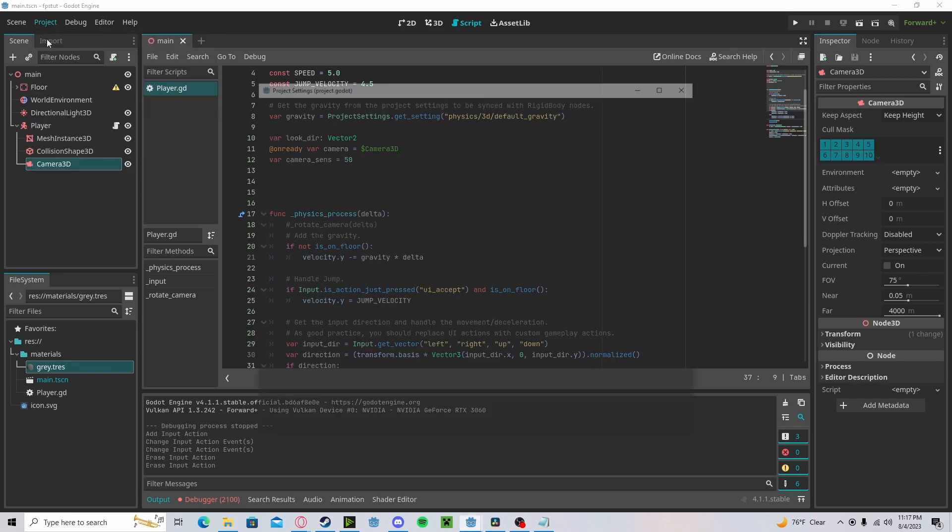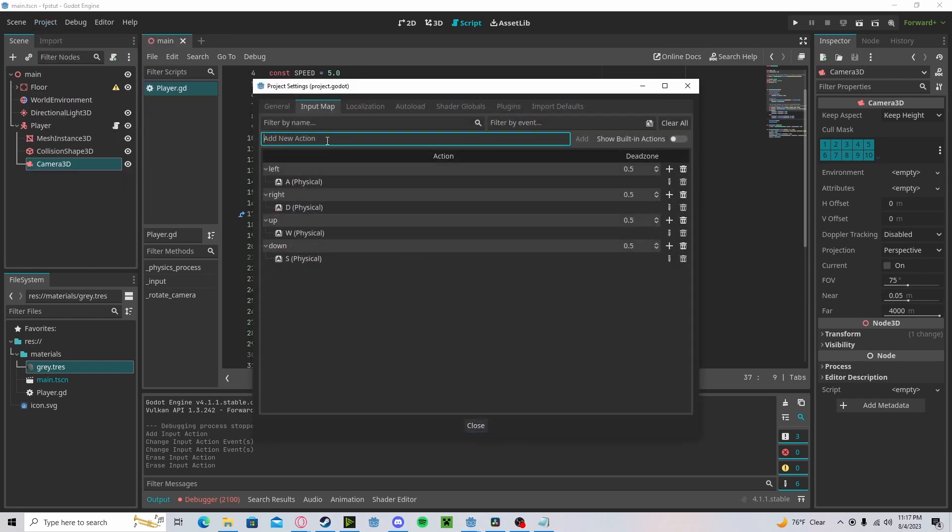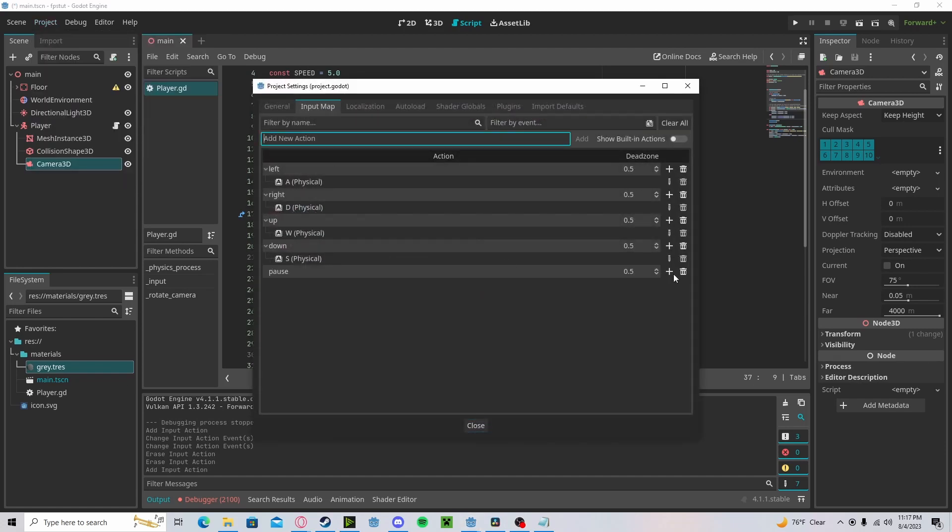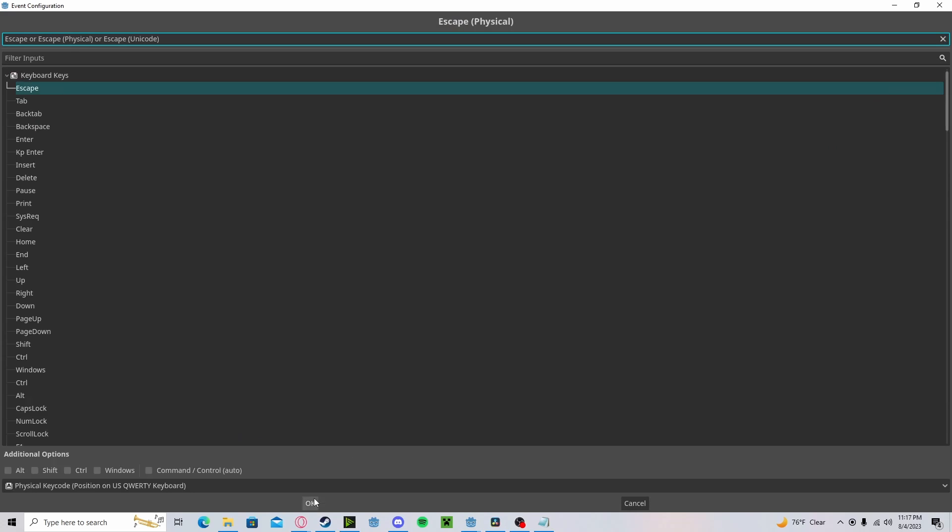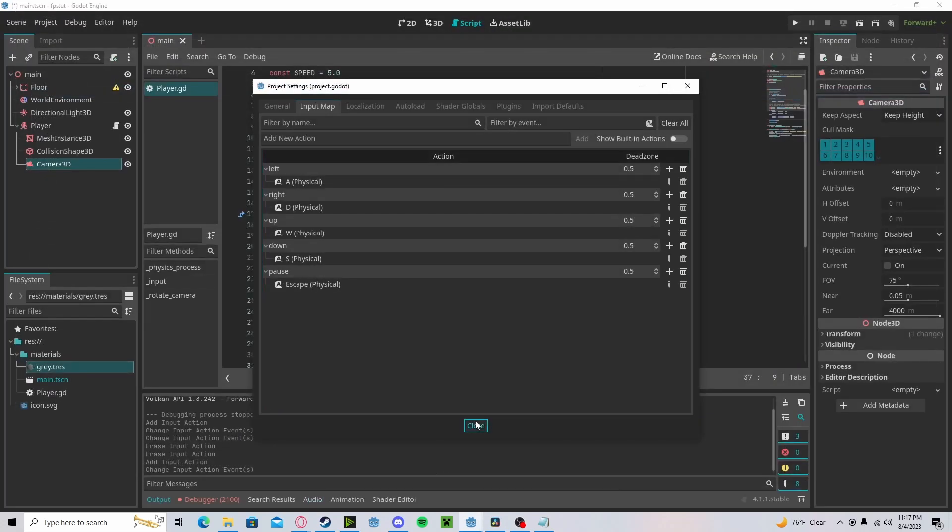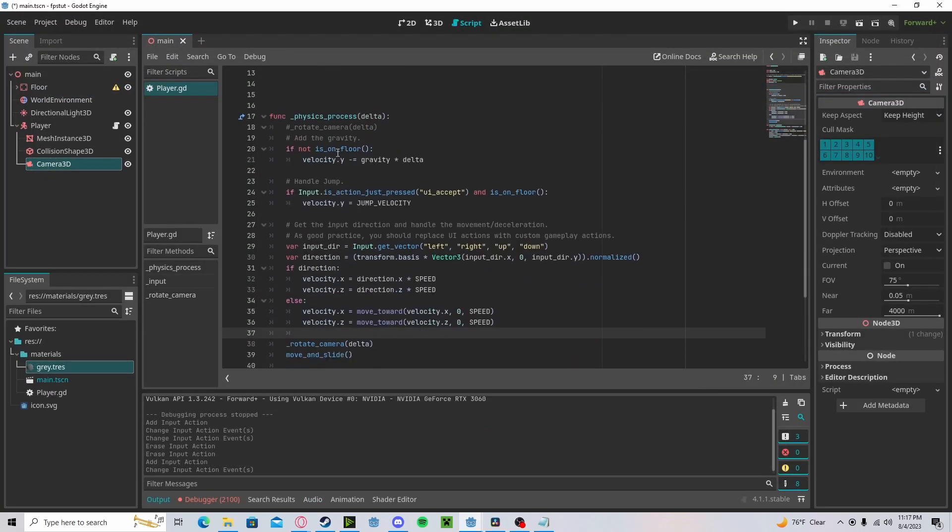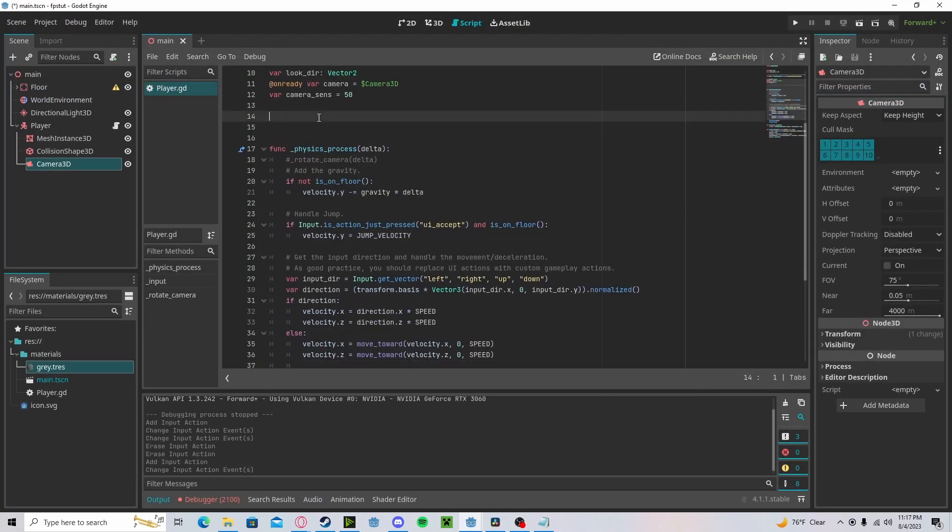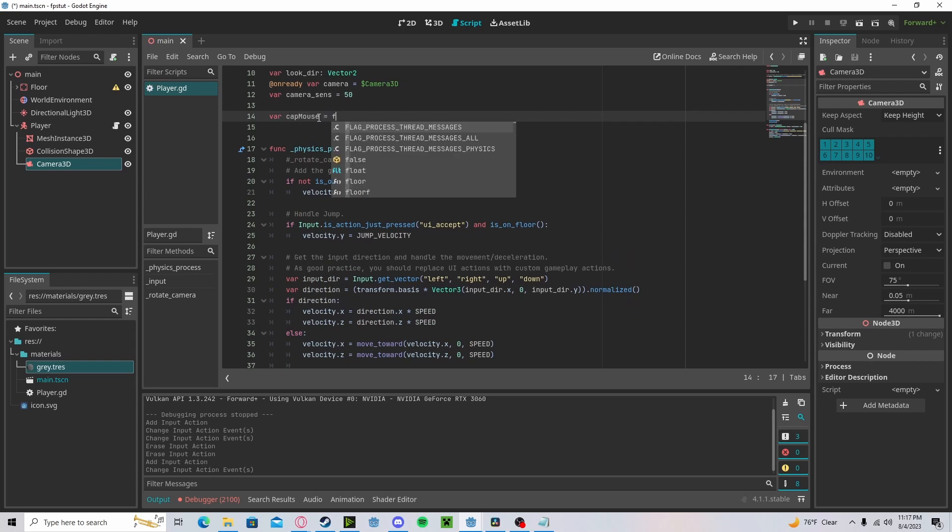I'll set it to escape. Now, let's create a new boolean called cap mouse. We'll set that to false.